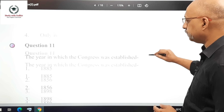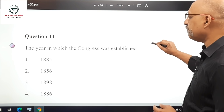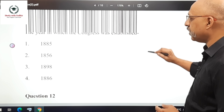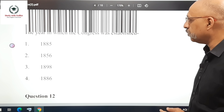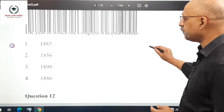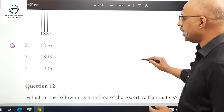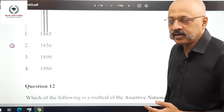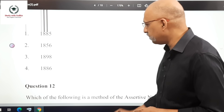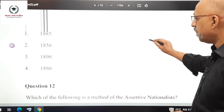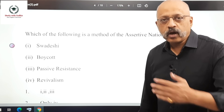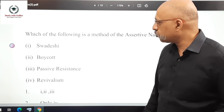Question 11: The year in which the Congress was established. The options are 1885, 1856, 1898, and 1886. The correct answer is 1885. This should be fairly straightforward.